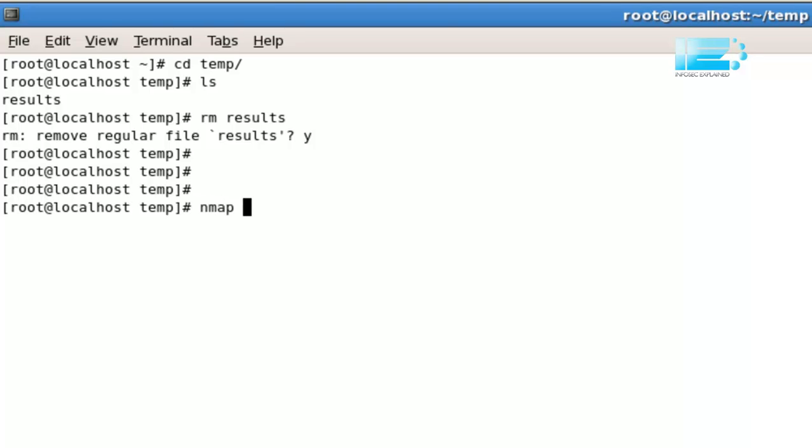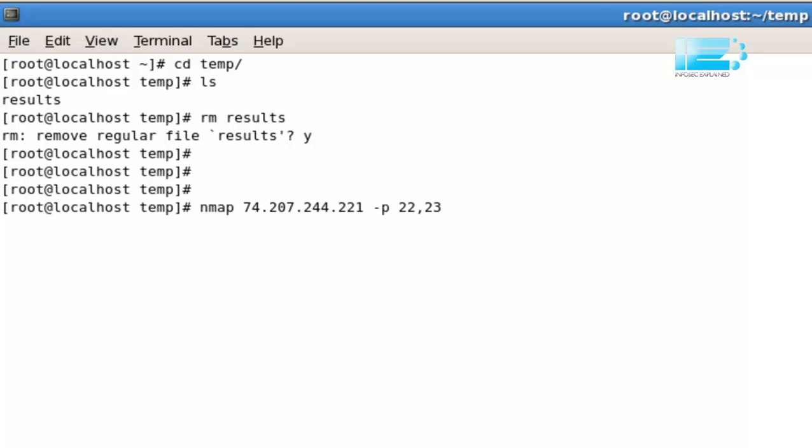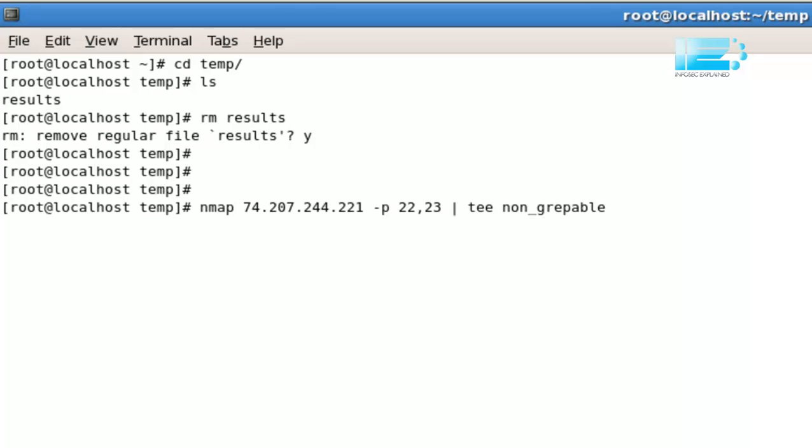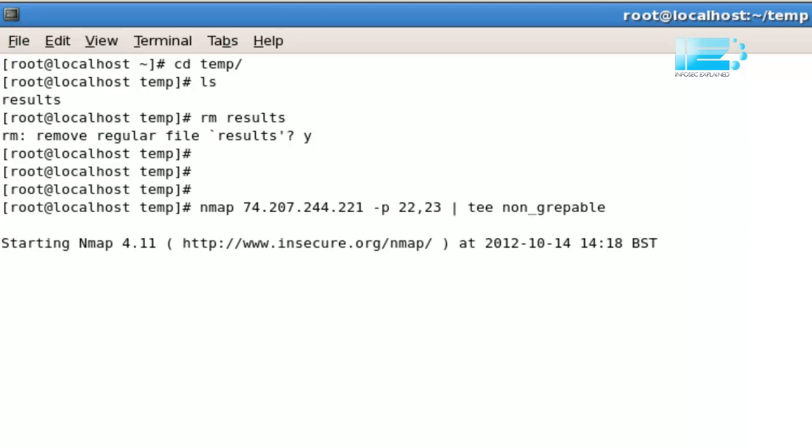Nmap 74.207.244.221, minus p, I'll scan 22 and 23. Okay, I'm going to write these results using tee as we did earlier. And this particular one is going to be non-greppable. Okay, so this is going to be a result set which are non-greppable. You will see what I mean in a moment.